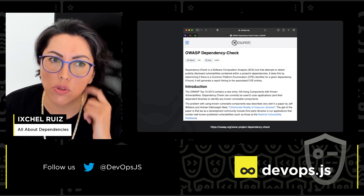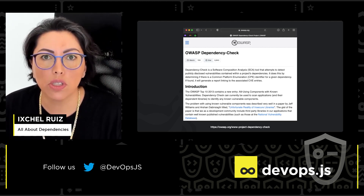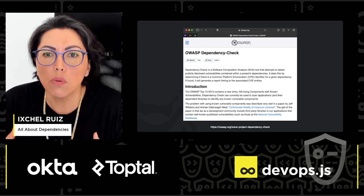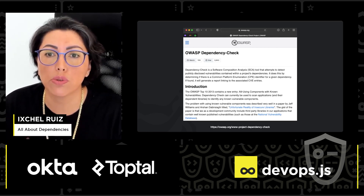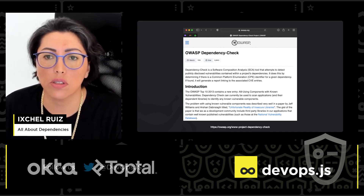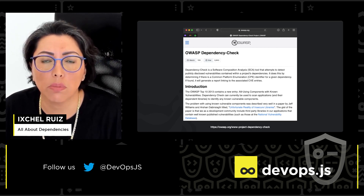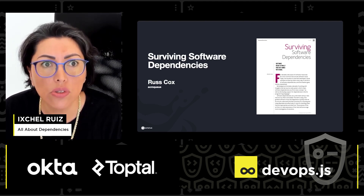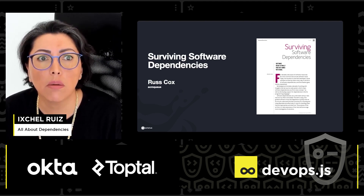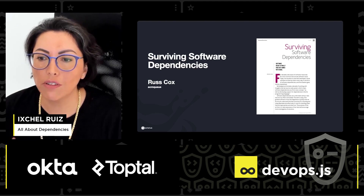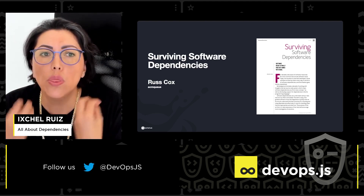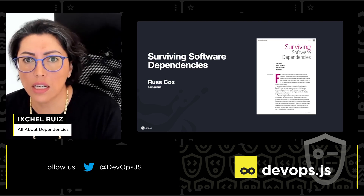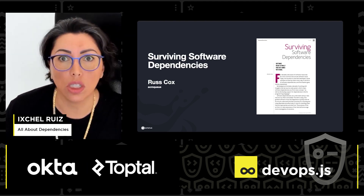Scorecard is more for open source authors. They can run this project and it will assess a number of important heuristics, telling you which areas you need to improve in your open source project and identifying risks. It's really good for maintainers to make improvements. There's also a really interesting article by Ross Koss about surviving software dependencies, where he goes into questions about how we treat dependencies and what key factors we should consider when deciding whether to adopt a specific dependency.